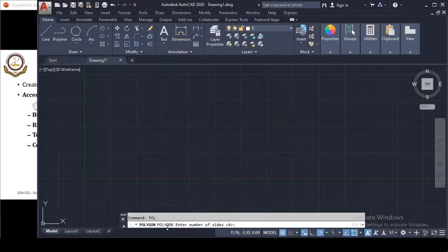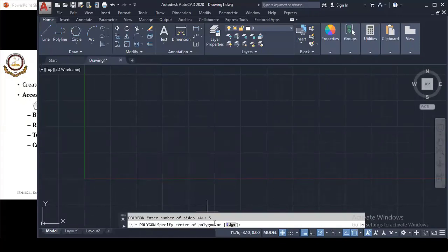The command line will display a message: POLYGON ENTER NUMBER OF SIDES. You need to enter the number of sides for your polygon. In AutoCAD, the minimum number of sides is 3 and the maximum is 1024. Here I will type 5 and press Enter, meaning my polygon will have 5 sides.